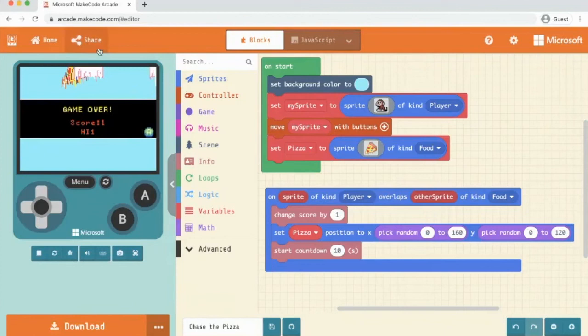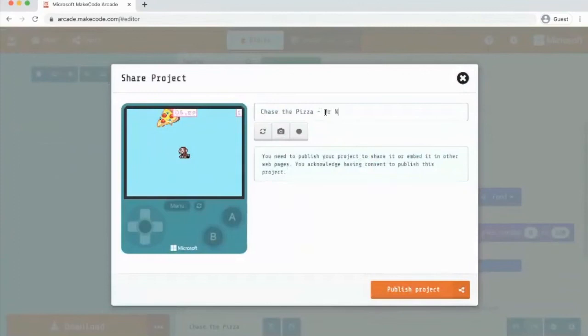Once you've finished it, if you just click share, put your name after the project, and then just publish that project. And to your copy that code.